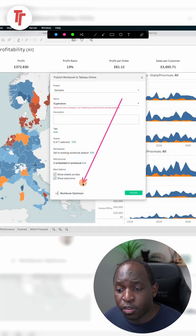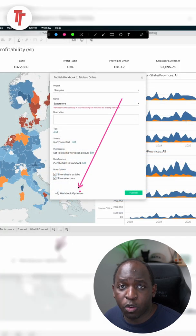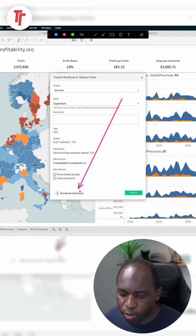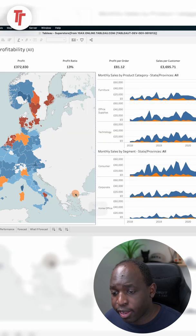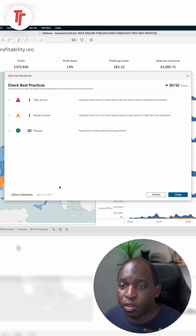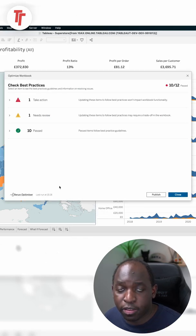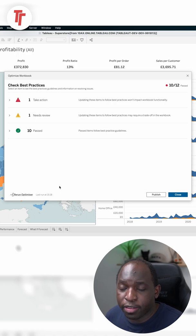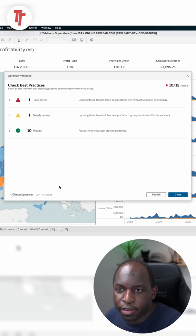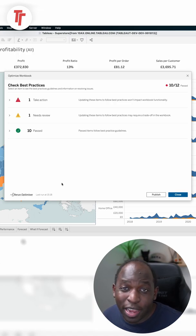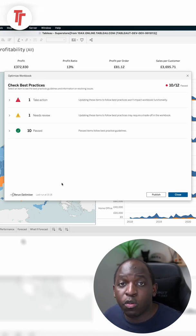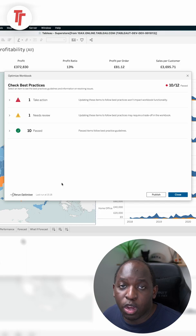At the very bottom, there's a new option called the Workbook Optimizer. Go ahead and click that, and you'll get this. This essentially checks the whole workbook against 12 tests. They are typically tests that most advanced users of Tableau would check the workbook for.